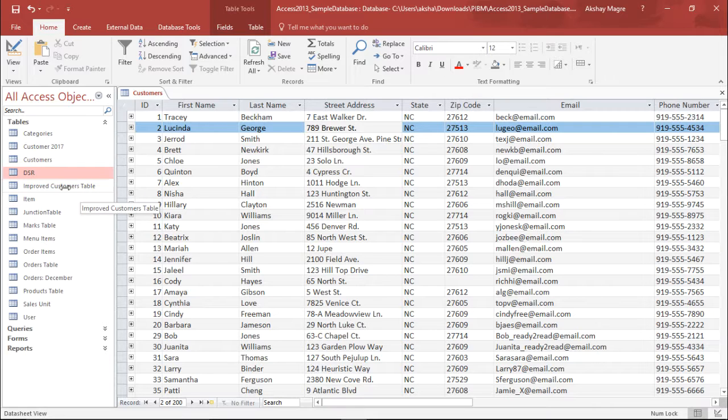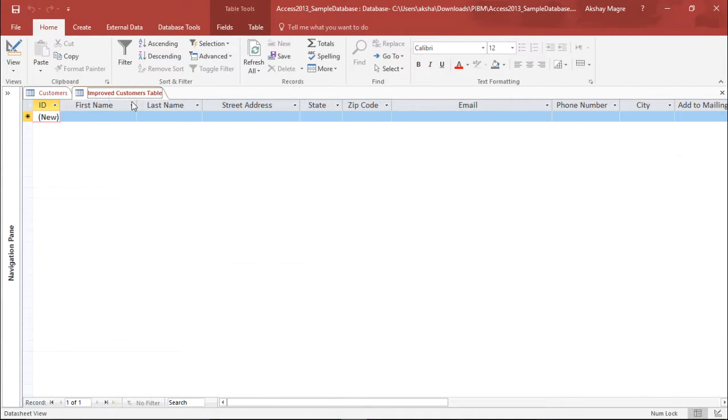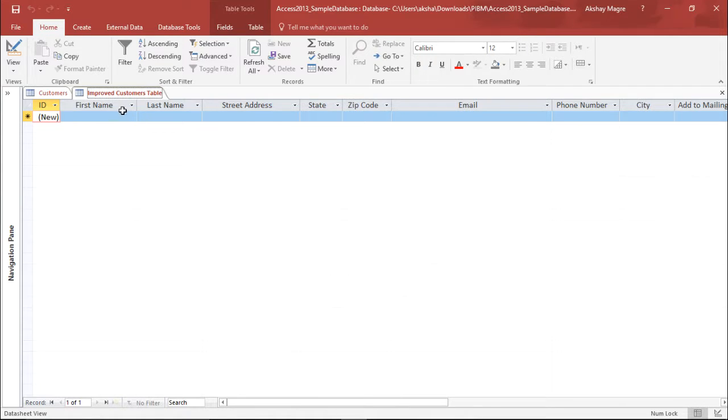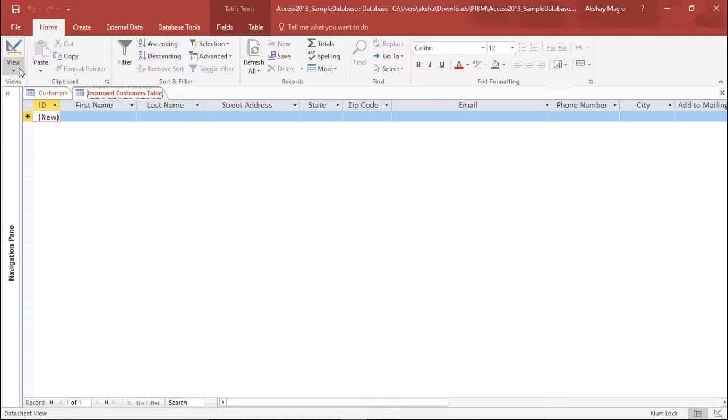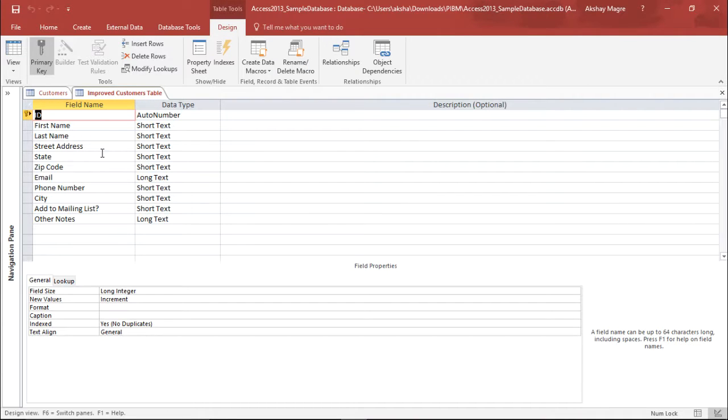So I'm just copying the structure of it and I simply hit OK. Now I have the improved customer table. Now if I double click out here you can see that only the structure has been copied and there's no database. Now let's try to go and improvise and try to improve this structure of this table. So in order to do that I need to go to the view tab and I have to go to the design view.